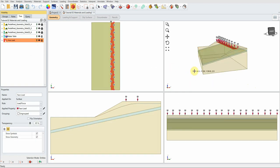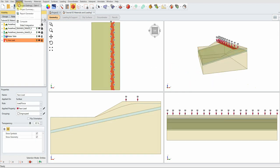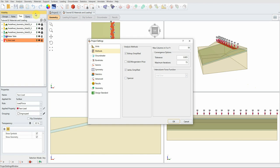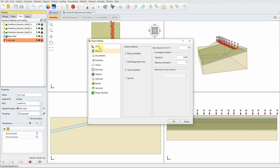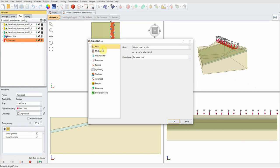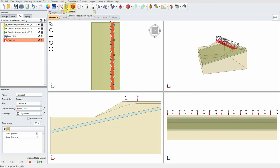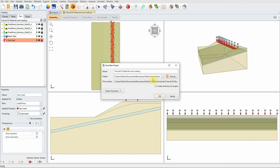You can check units and other settings by going to Analysis and Project Settings, where you can verify the units and method of analysis. I'll choose just one method here to save time, because the more methods you choose, the longer the analysis takes. Click OK, then click Compute to calculate the factor of safety.